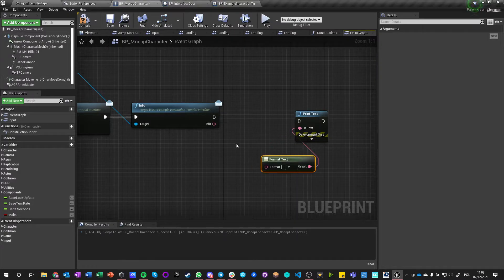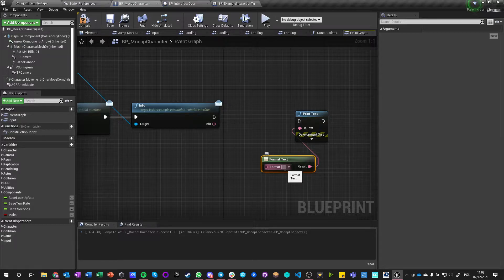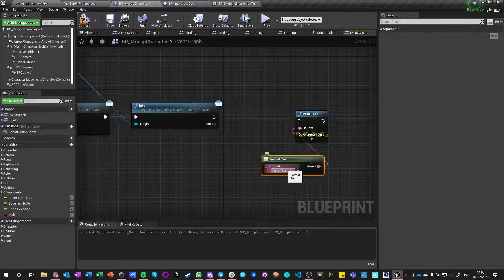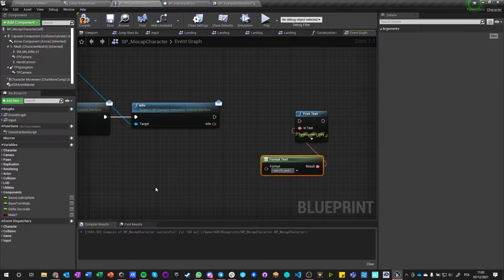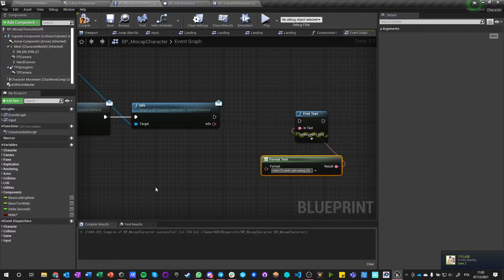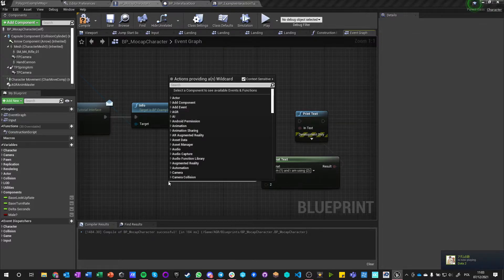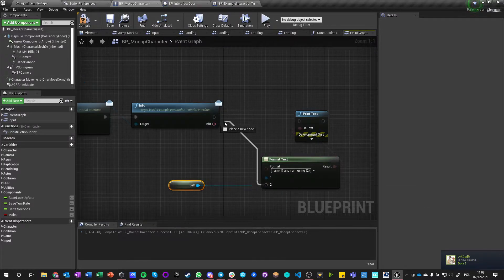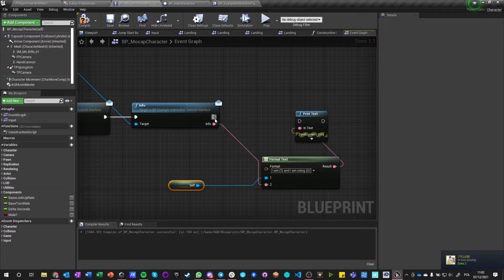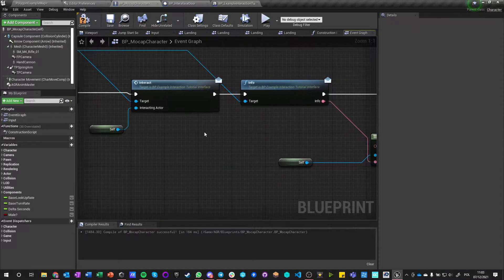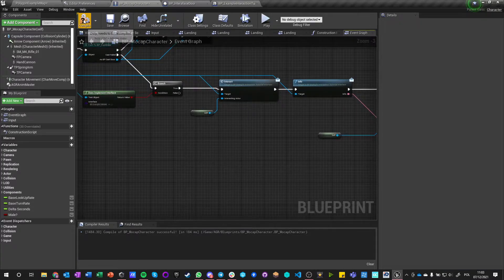And I can say I am one and I am using two. So I am one—self—and I am using this door. So now when I print string, two things will happen.